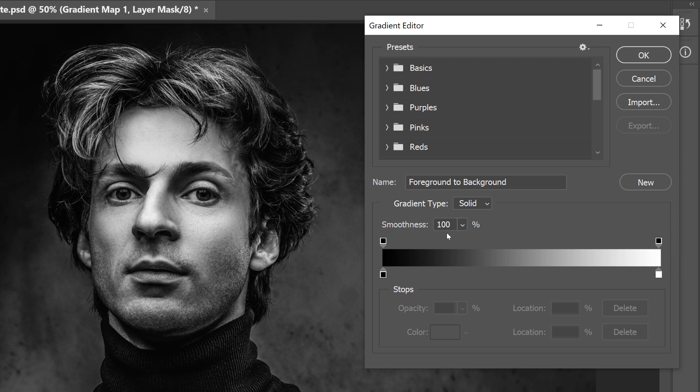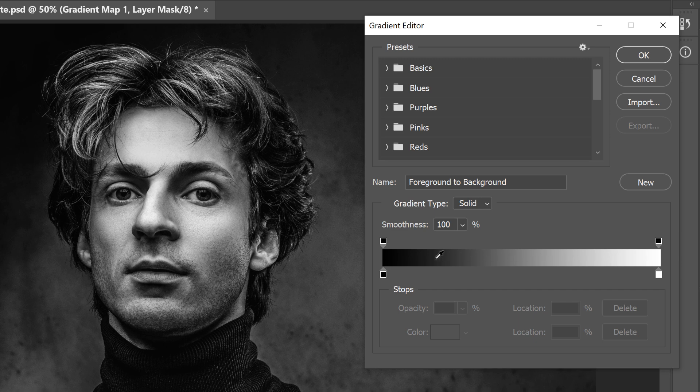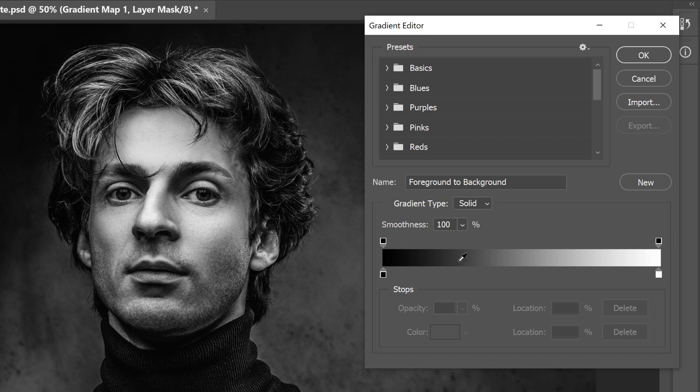By default, Smoothness is set to 100%. And that means that Photoshop is trying to smooth out the transitions between the different colors, or in this case, the different shades of gray in the gradient. But this smoothing effect also increases the contrast in the gradient. It's enhancing the difference between the dark and light tones by pushing darker tones more towards black, and lighter tones closer to white.